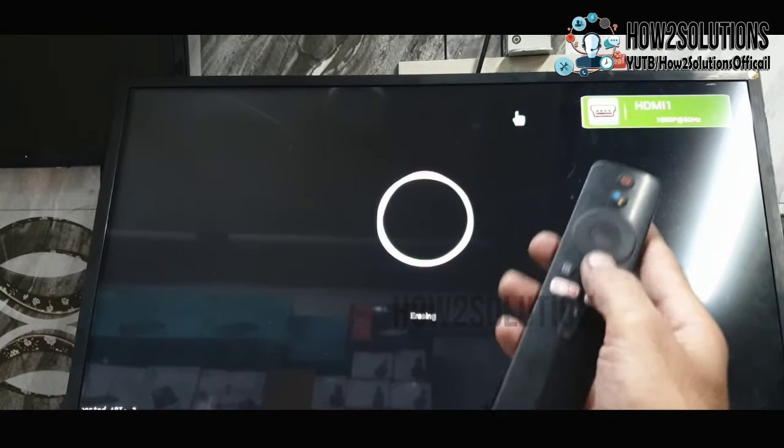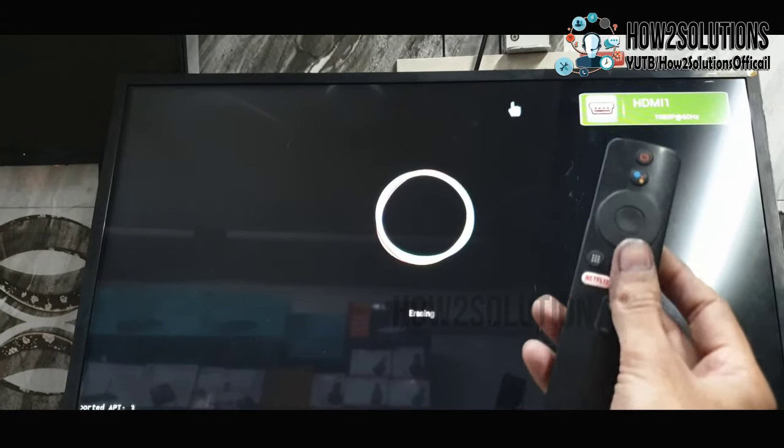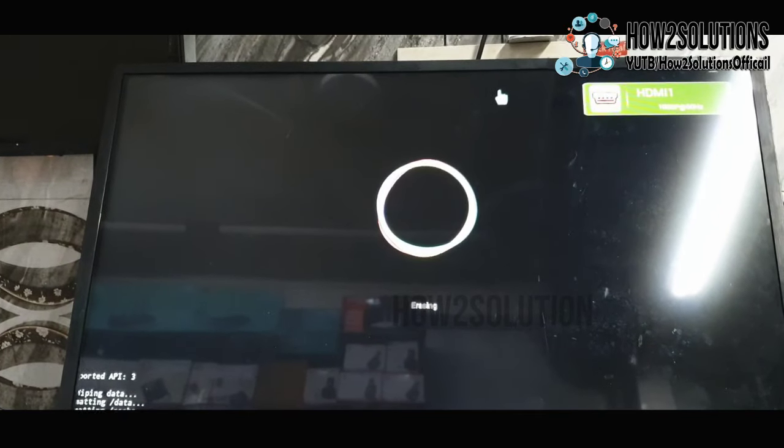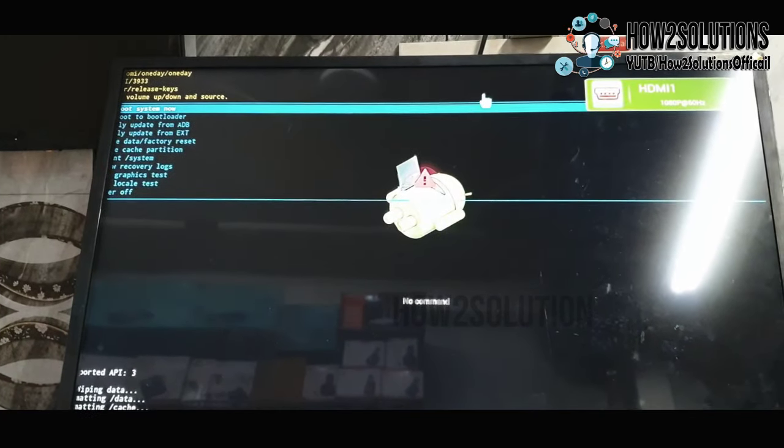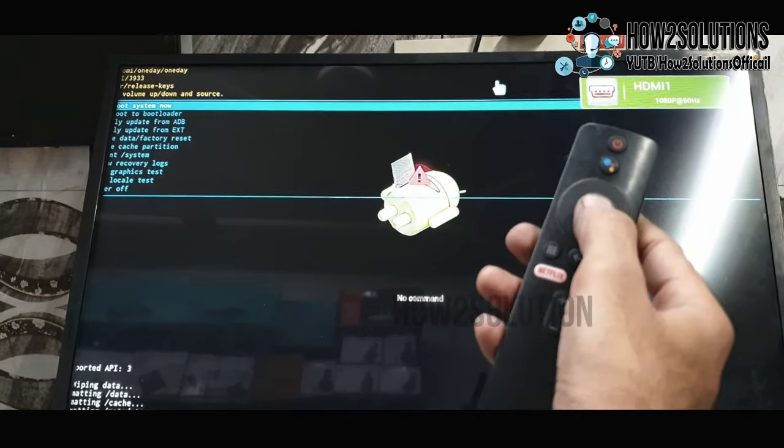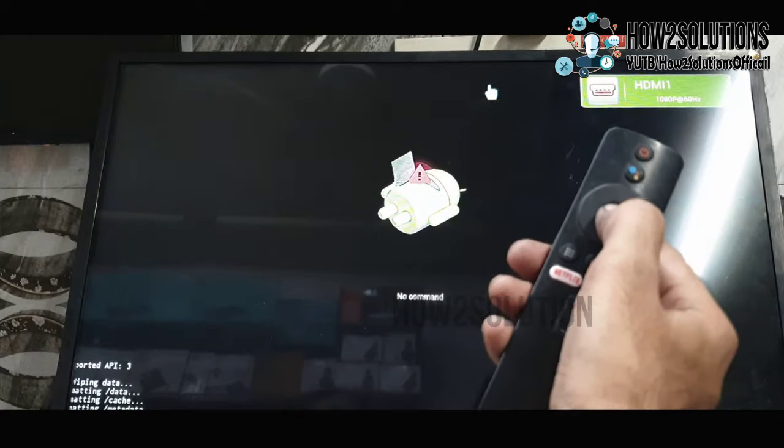Now it is erasing my device completely. Now reboot your device. Just select OK.